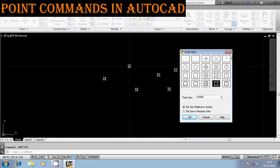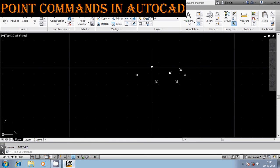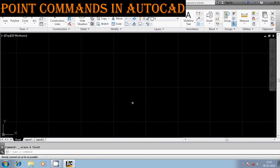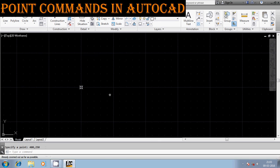You should now understand the difference between PDMODE and DDPTYPE. In DDPTYPE you directly select the symbol that will represent a point. In PDMODE you assign the numeric value. Now let me show how to find the coordinates of a particular point. I am entering a point using PO at 400 in the X direction and 250 in the Y direction, and a point is generated.